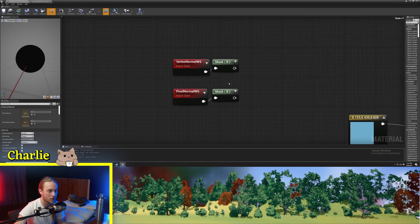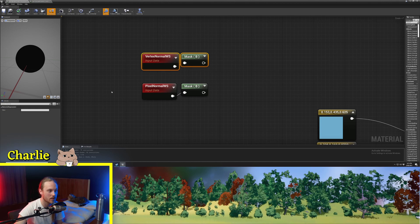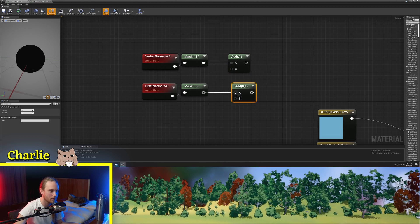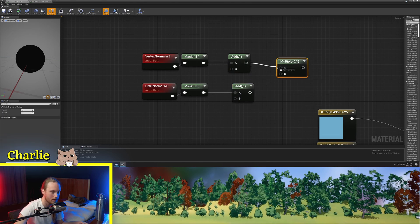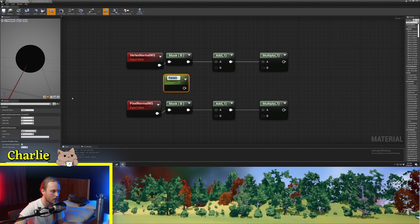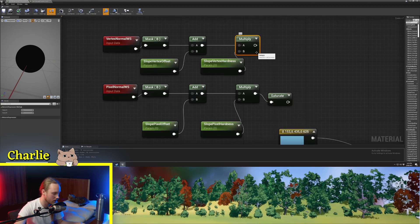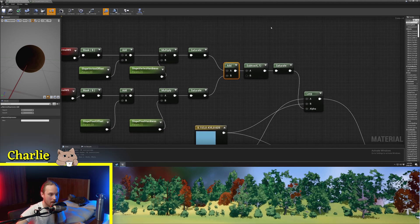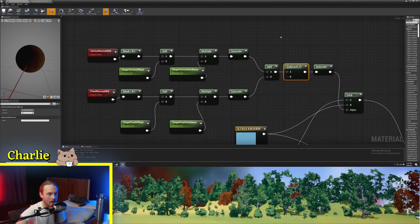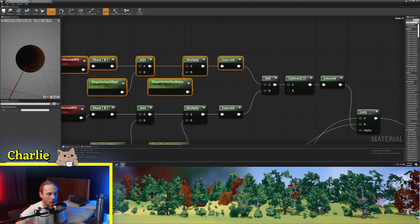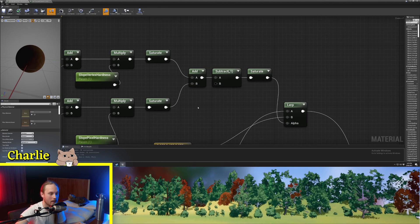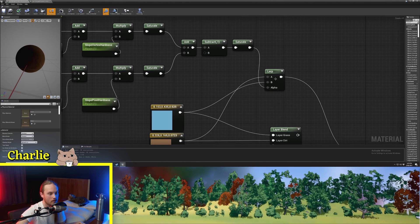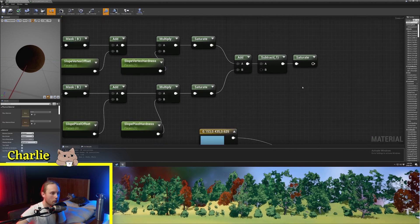My first method is using the vertex normal world space and the pixel normal world space. We then put an add node after each of these and also a multiply node. We get some parameters, then saturate each of these. After we make sure our hardness values defaults are set at 1, we add these together and then subtract 1. The reason we do that is because these have a maximum value of 1 each. So when we add them together they have a maximum value of 2, and by subtracting 1 we bring it down into the range of the lerp.